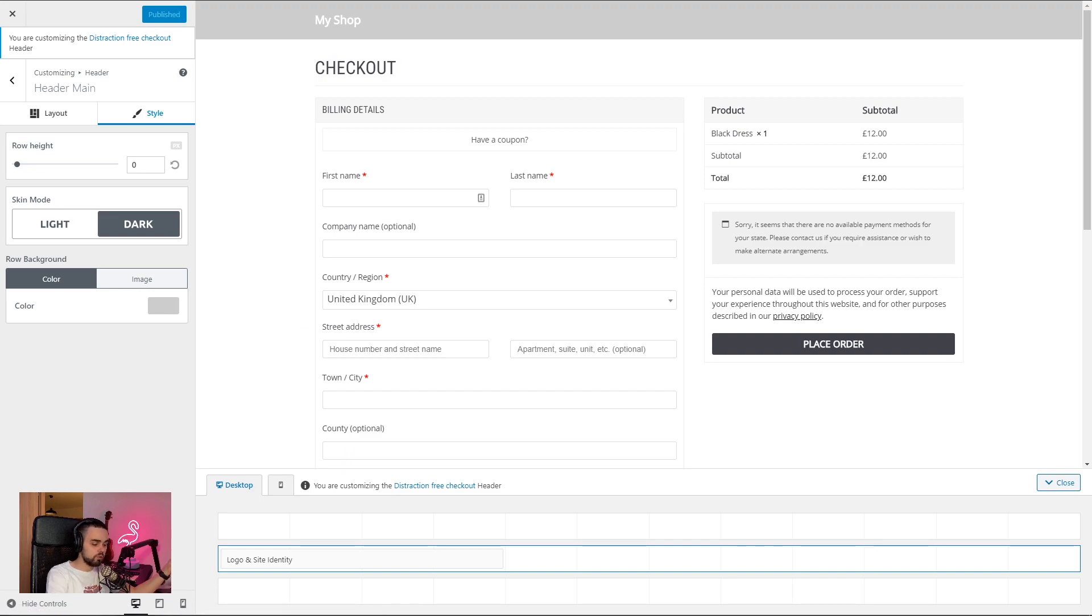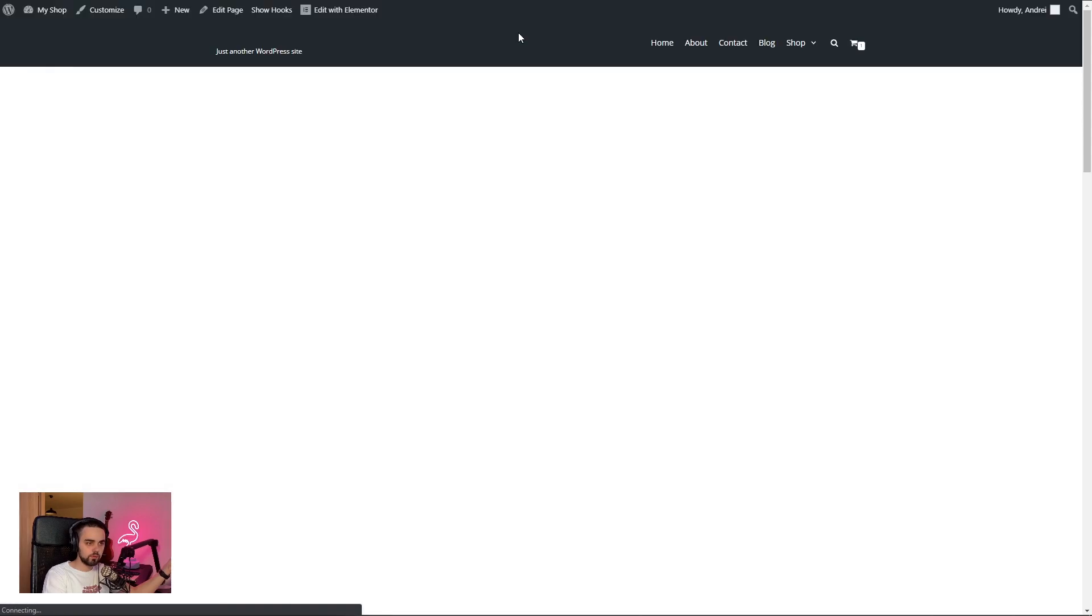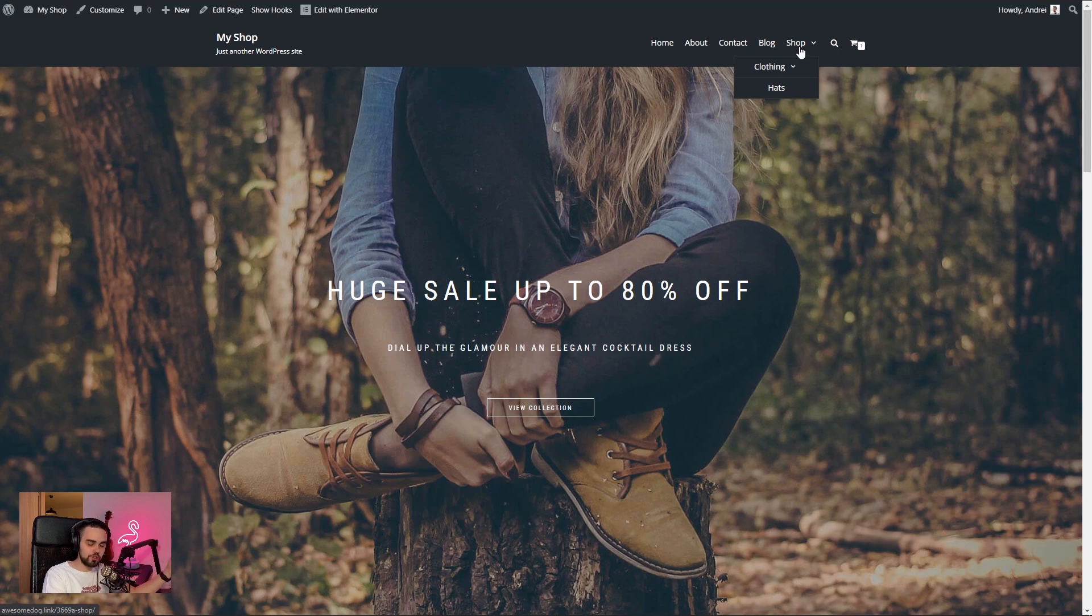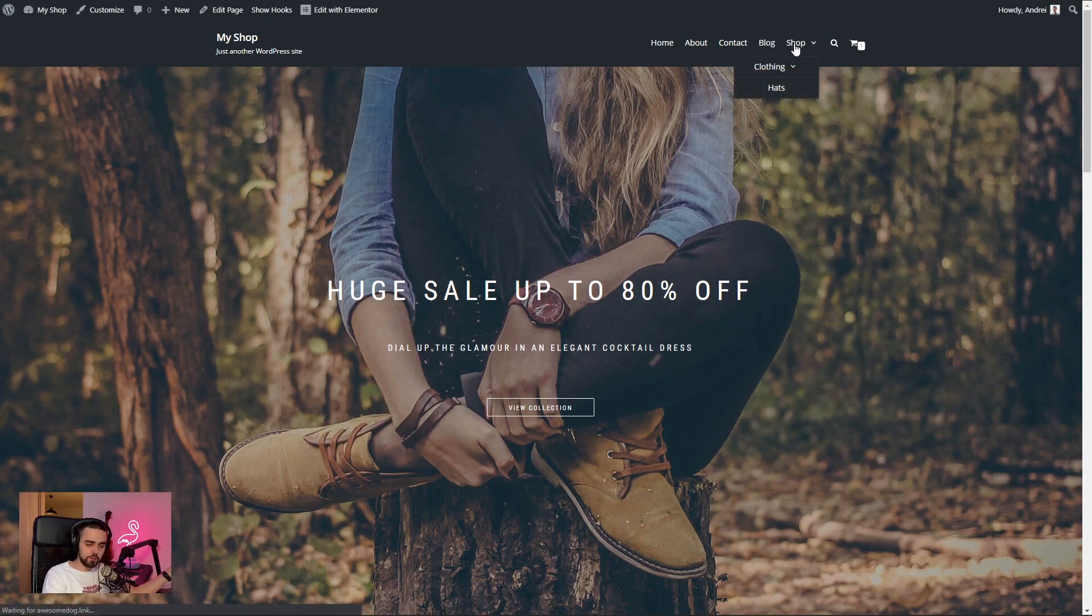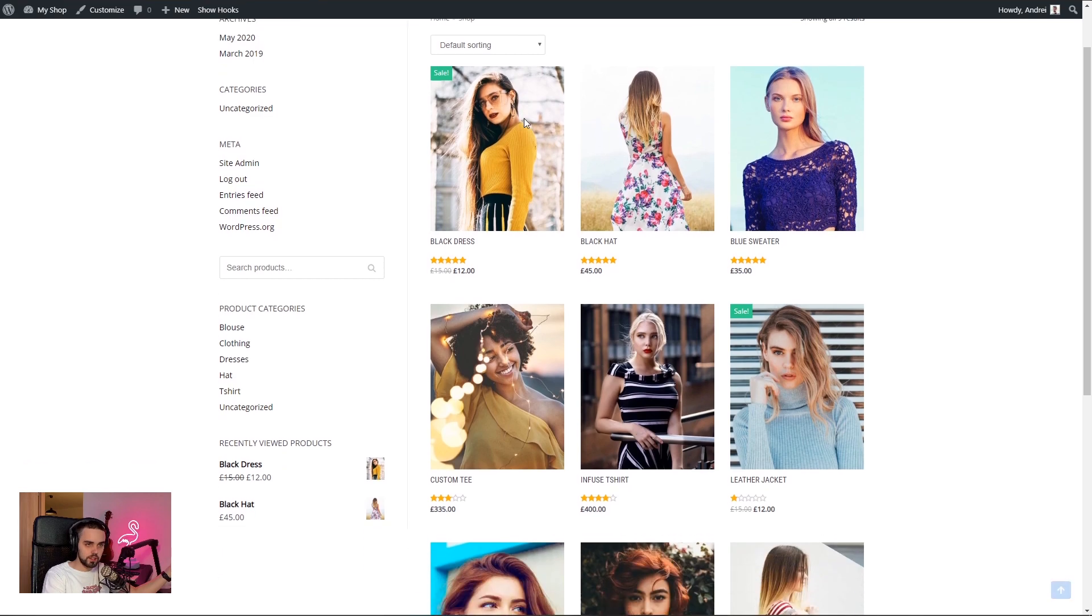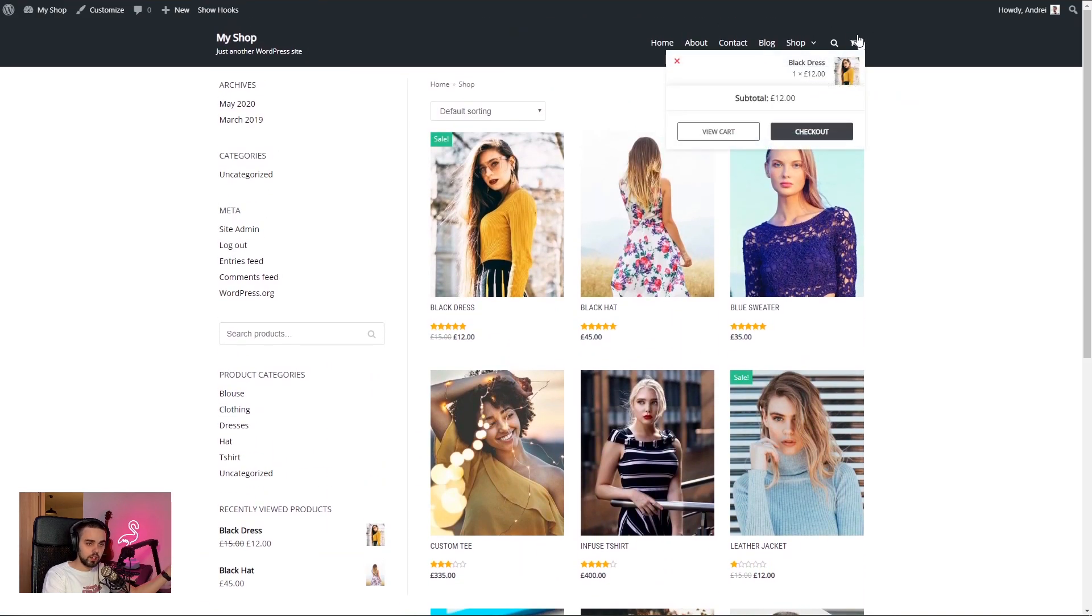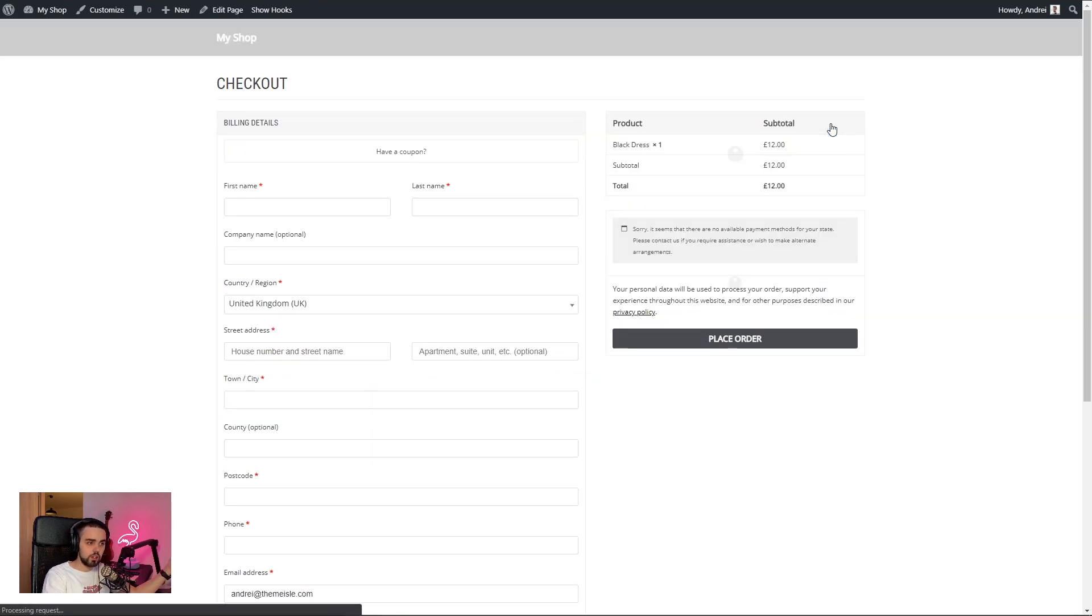I'm going to go back to our homepage. And on our homepage, the old header should be available. It shouldn't have changed anything. And it is. I'm going to go back inside the shop. Same thing here. I'm going to go ahead and go back to the checkout. So now the checkout has this custom header, distraction free header.